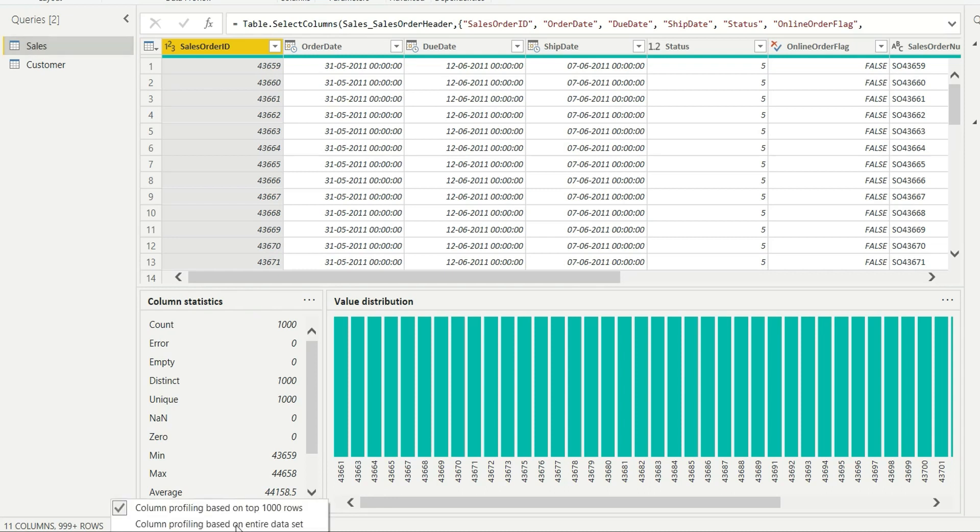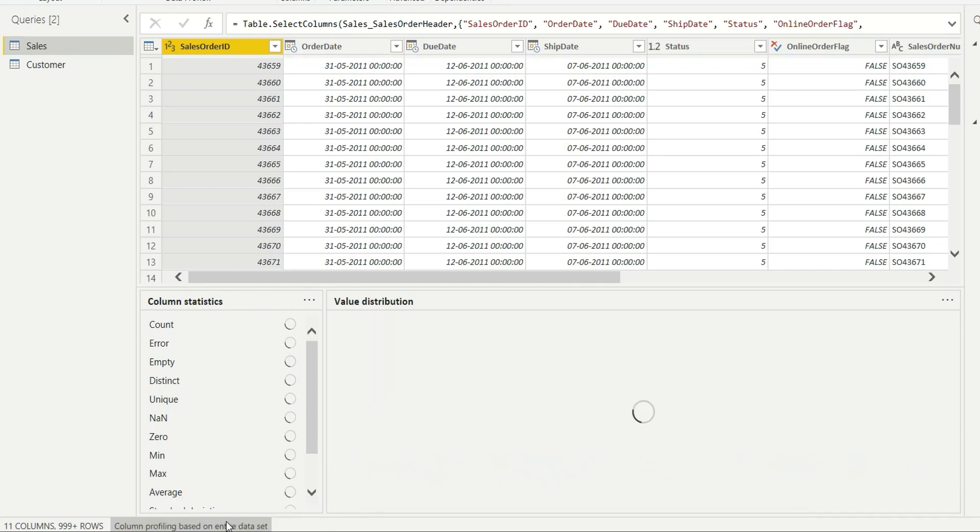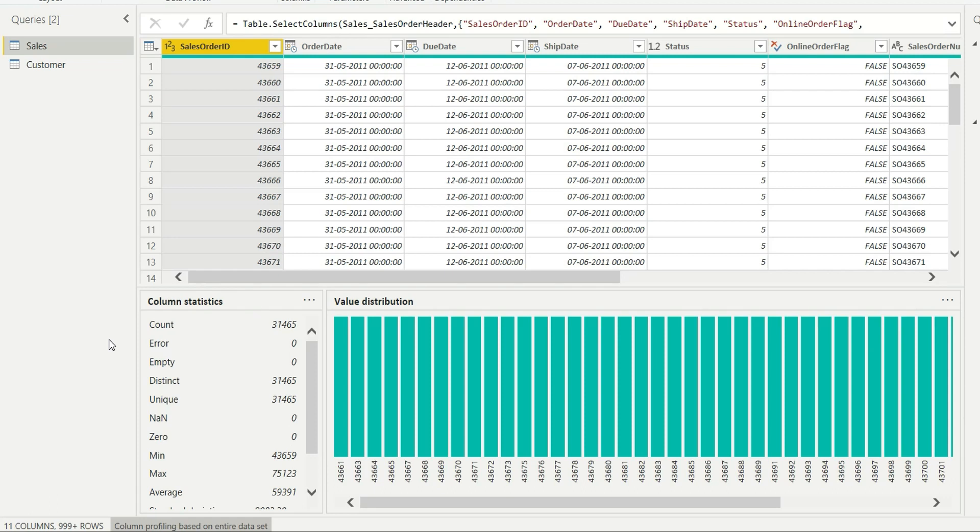So you'll have to click here and make it column profiling based on entire data set. It will update and show you the count of this column, so the count is 31,465. You need to remember one thing: whenever you check the count, the error and empty should be zero, then only the count is correct.